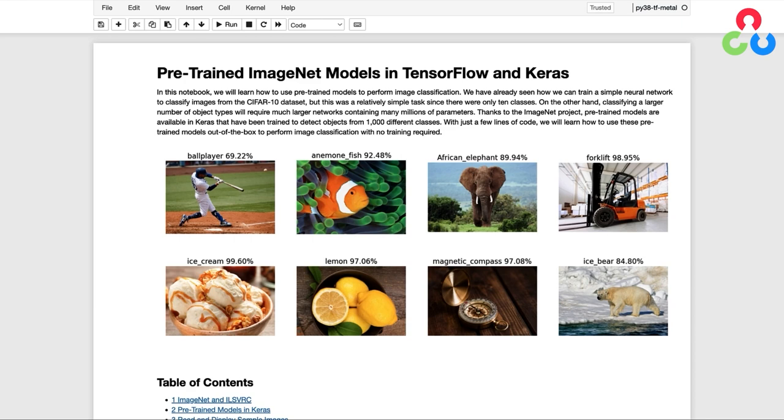Thanks to the ImageNet project, pre-trained models are available in Keras that have been trained to detect objects from 1,000 different classes. So with just a few lines of code, we'll learn how to use these pre-trained models out of the box to perform image classification with no training required.